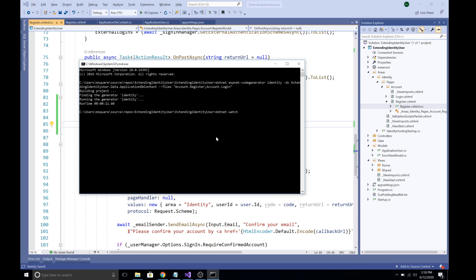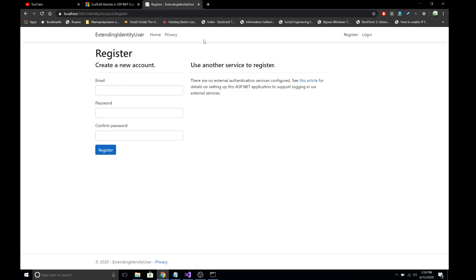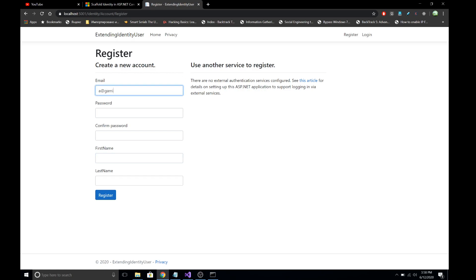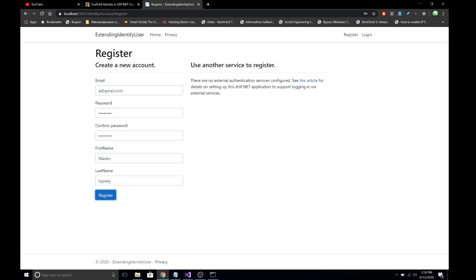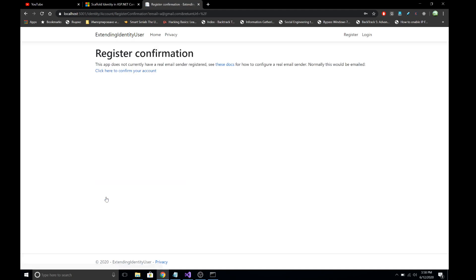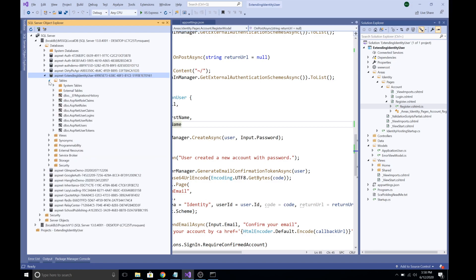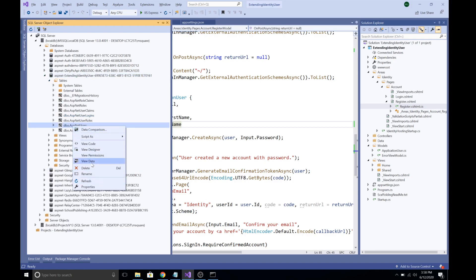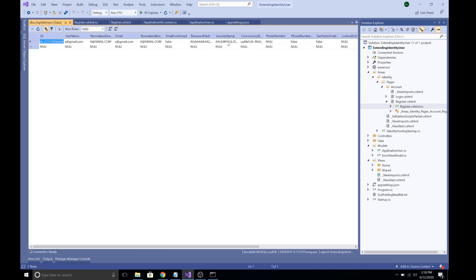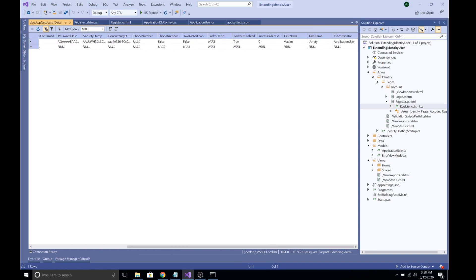Run the application with 'dotnet watch run'. Once the server starts, refresh the page and you can see the two new fields — FirstName and LastName — on the registration form. Fill in a test email, password, first name, and last name, then click Register. The user has been successfully registered. Open SQL Server Object Explorer, expand the AspNetUsers table, and click 'View Data' — scrolling to the end confirms that FirstName and LastName have been successfully saved to the database.